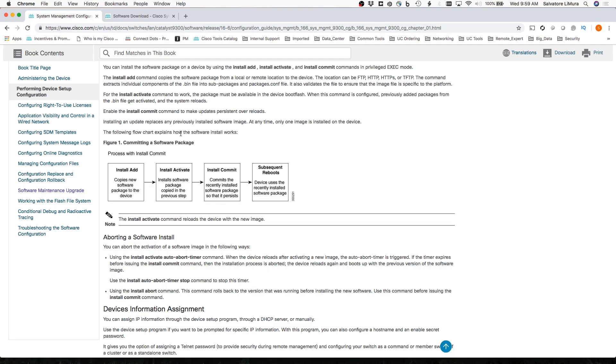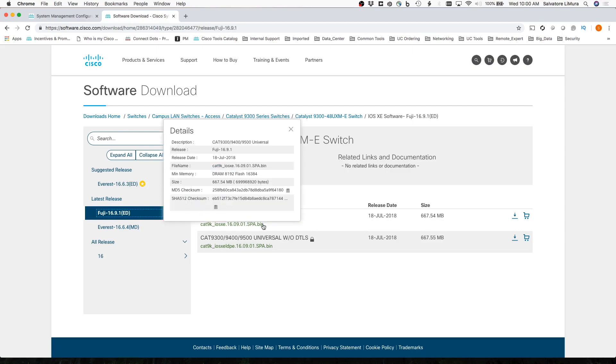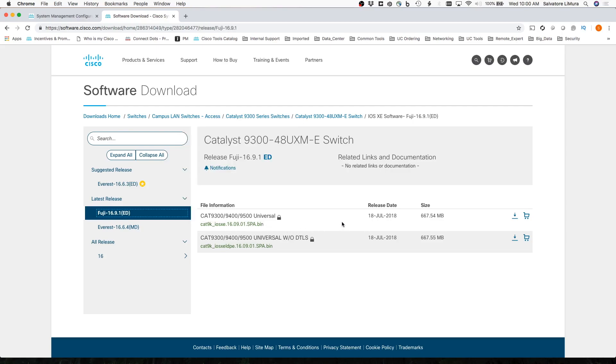So to get started here, the first thing you want to do is go out and download the version of code that you want. I'm going to be downloading the Fuji 1691 version of code for my 9300, and we're going to go ahead and download this and then put this on your TFTP server.